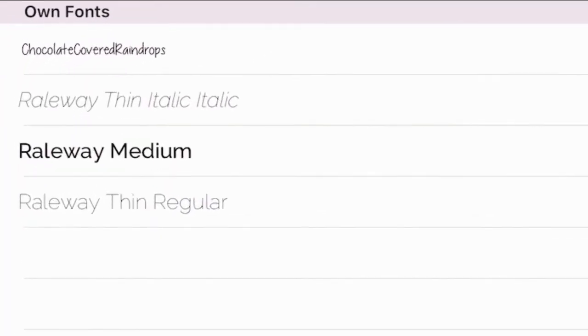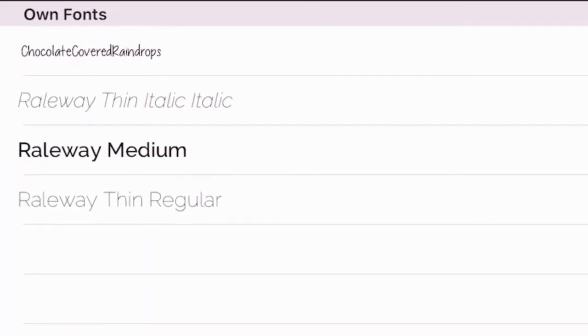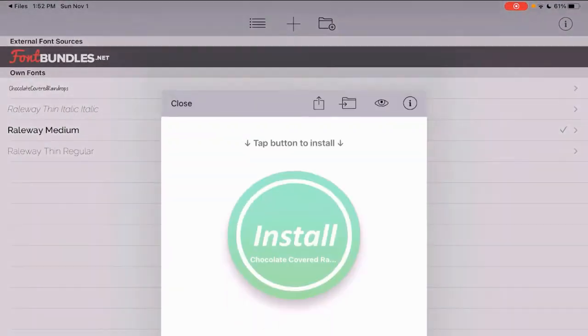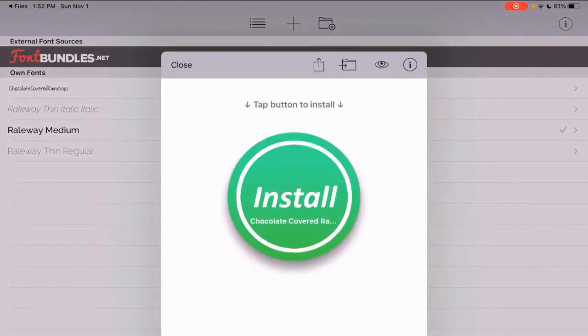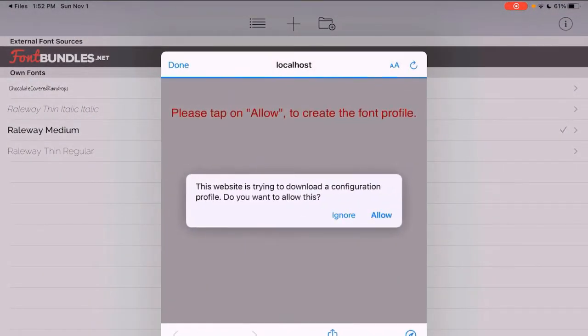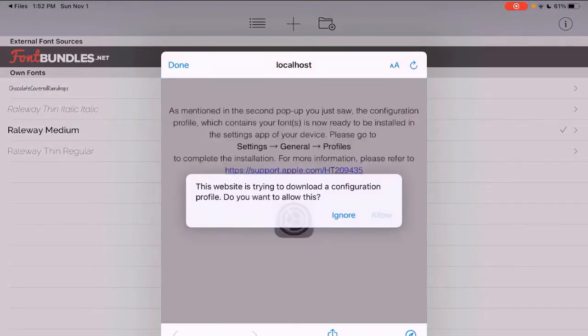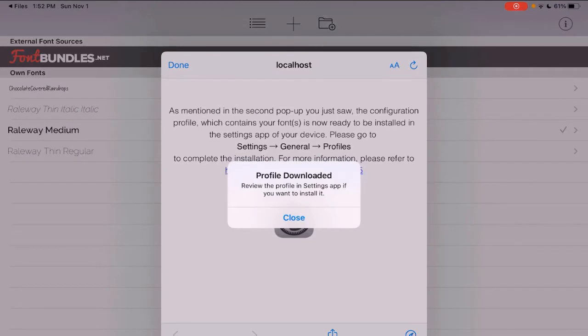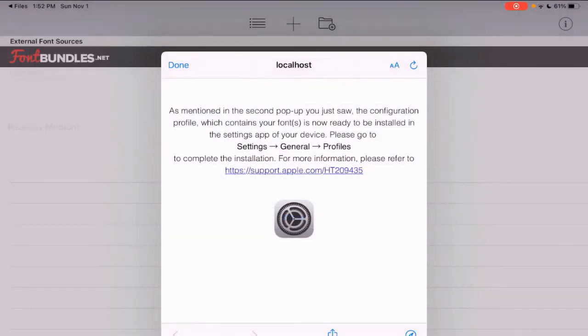There's the chocolate covered raindrop showing there. Just want to click on it. Click install. Allow. Close here.